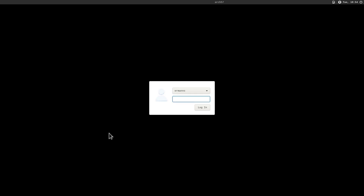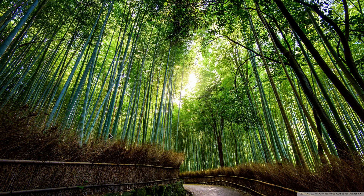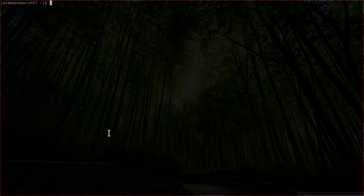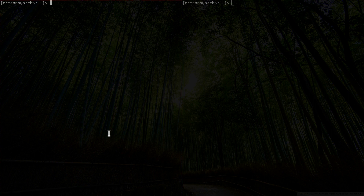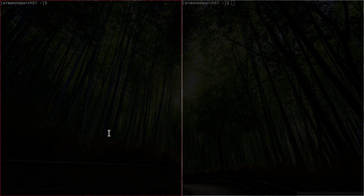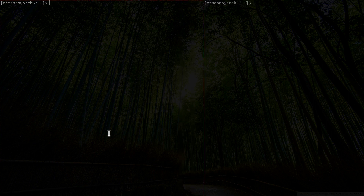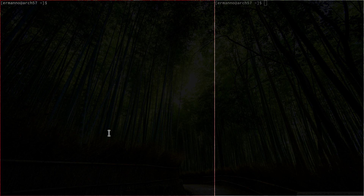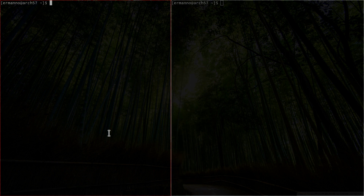The display manager has a black background because the lightdm-settings package isn't installed yet — that can be installed from the AUR and might be covered in a later tutorial. Let's log back in, open a terminal with mod+Shift+Enter, and a second one. We can switch window focus with mod+j and mod+k. Hitting mod+l increases the size of the focused window, and mod+h decreases it, giving us basic window resizing as well.